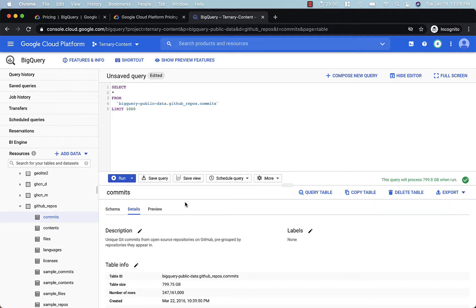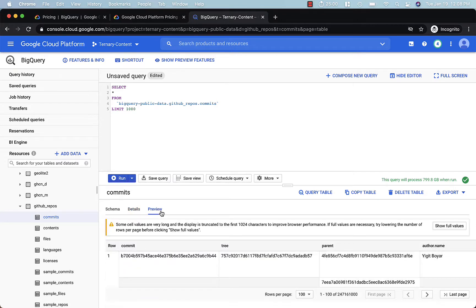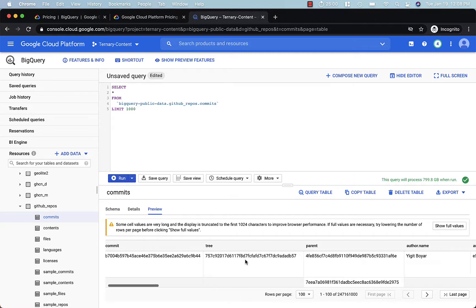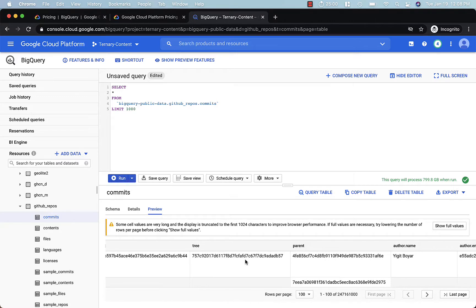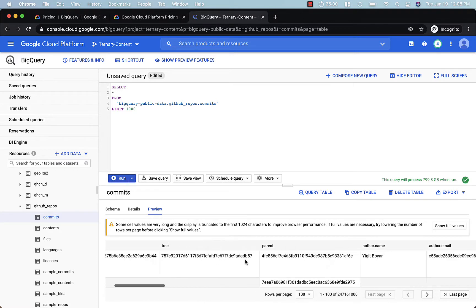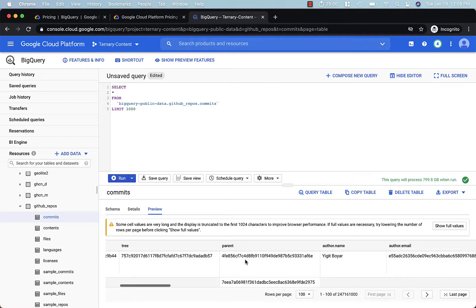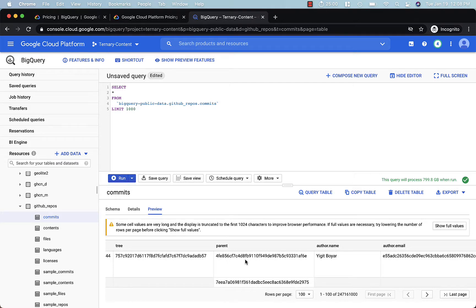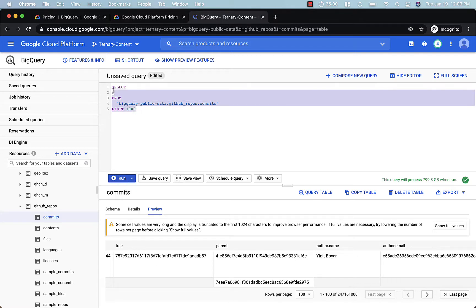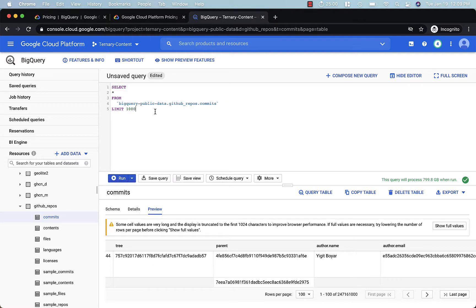So the first thing I recommend doing is opening up the preview tab and just looking at the data. This is especially helpful if you've never seen the data before and you want to get an idea of the composition of this data. Now, in another database, you might just do a select star with a limit. And that will allow you to inspect the data. In this case, I don't advise doing that.